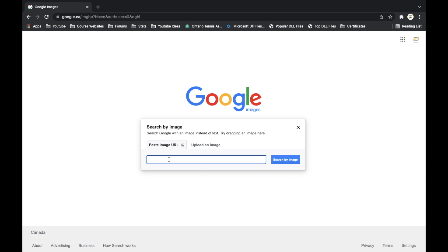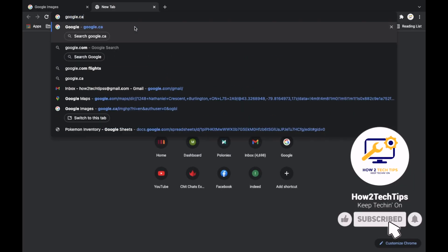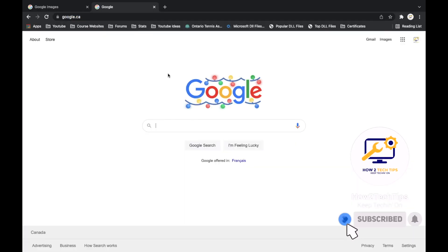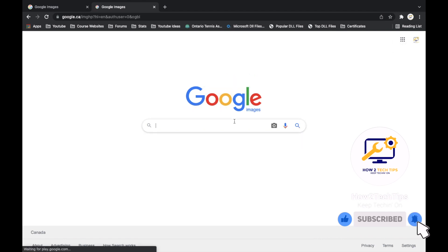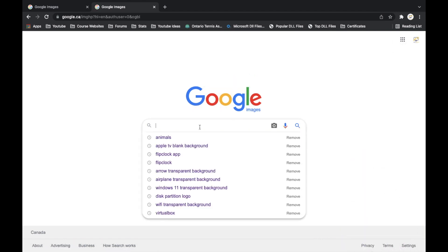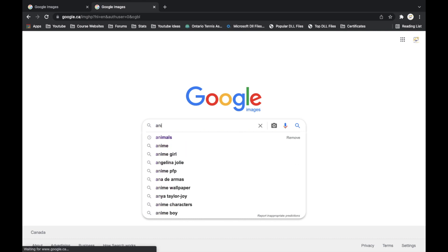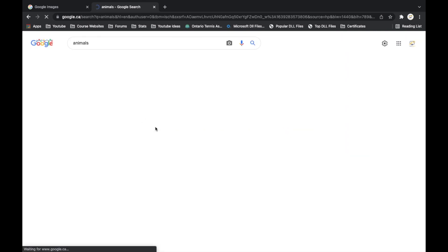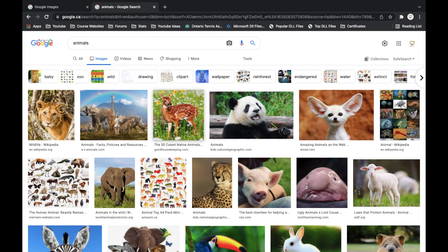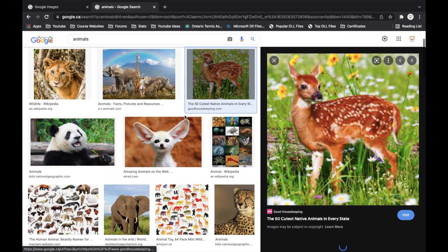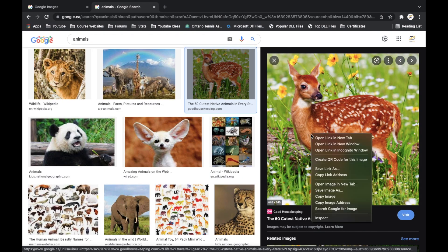So let me explain first. Paste image URL would be the address of the picture. So for example, let's go to google.ca again and then let's search animals, sure. And then from here you can just right click on here and then we can go image, copy image address.